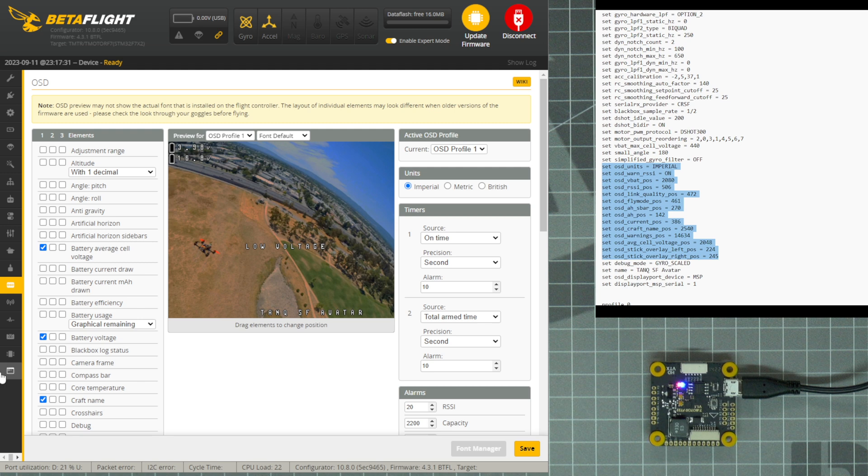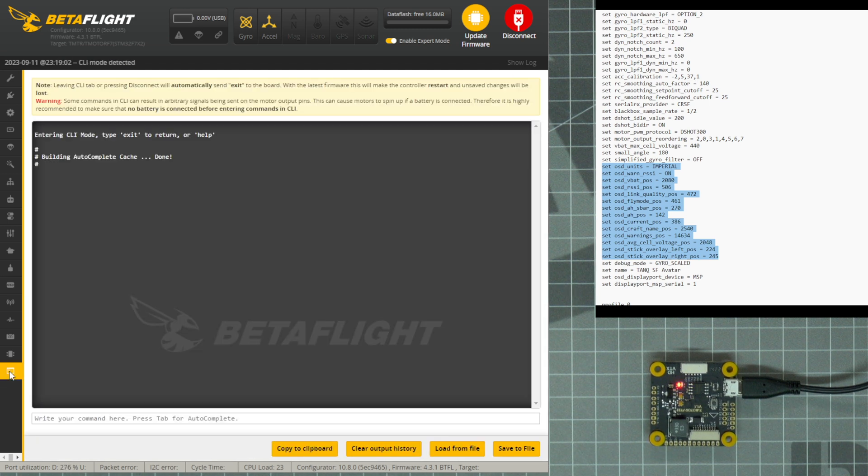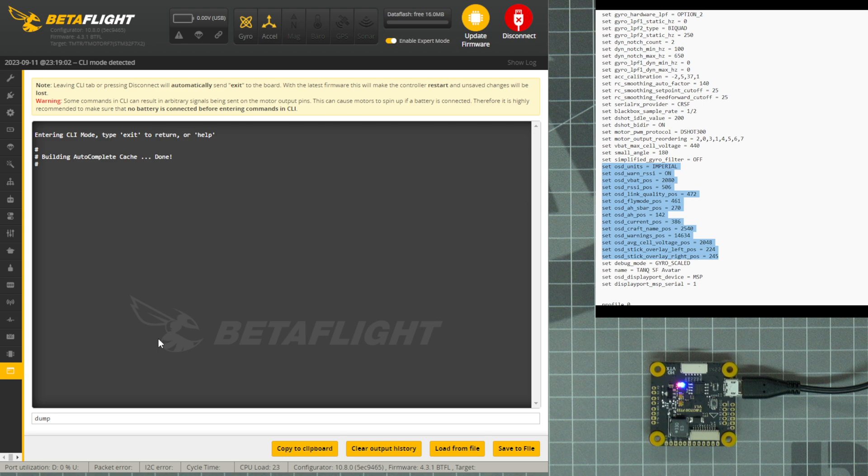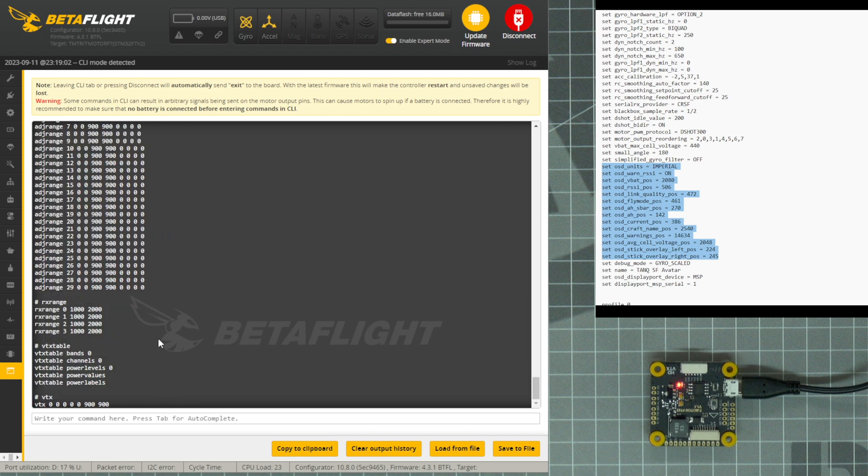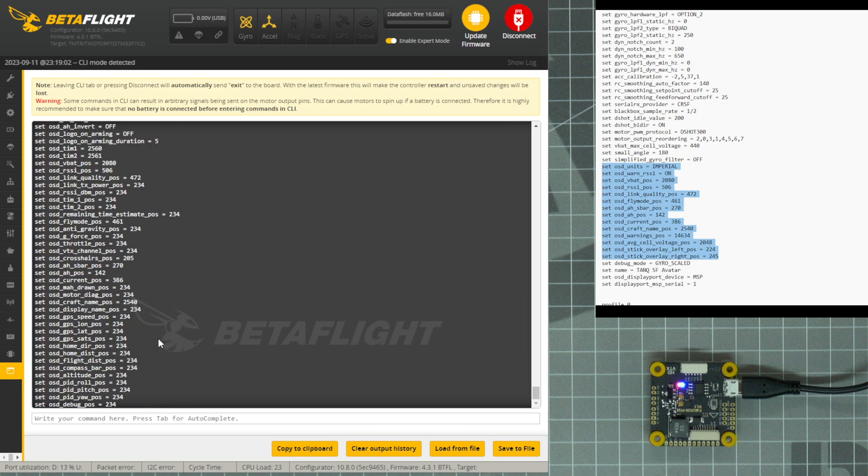In order to do that, we're going to navigate back to the CLI tab in Betaflight with the flight controller plugged in. Click into the text line at the bottom, type Dump D-U-M-P and Enter, and all of the settings that are currently on the flight controller will show up on your screen.